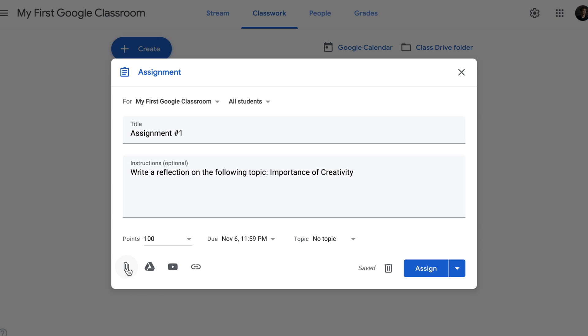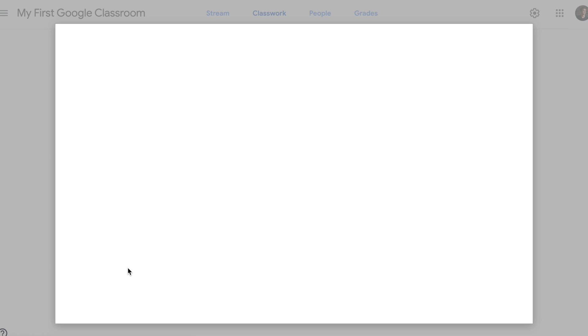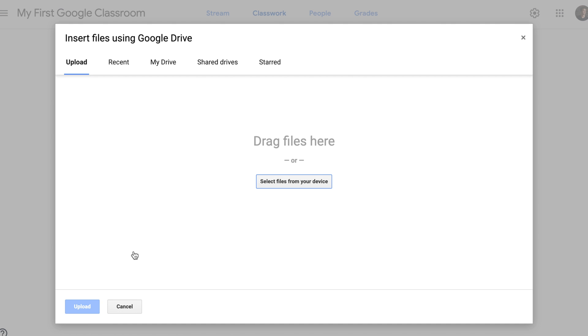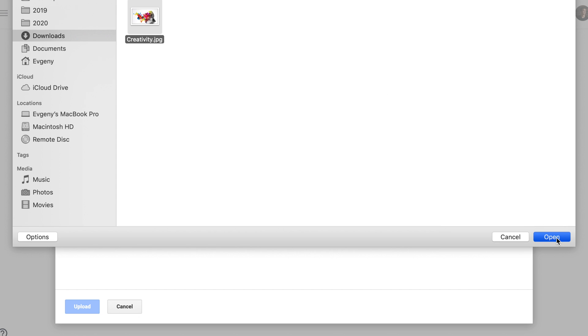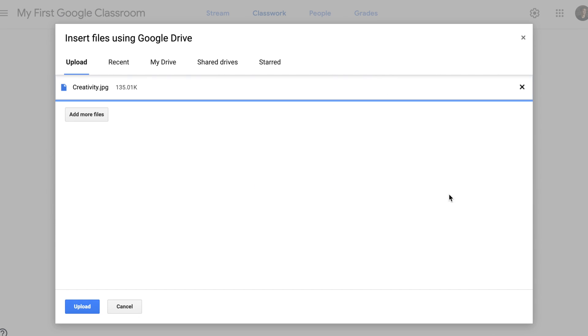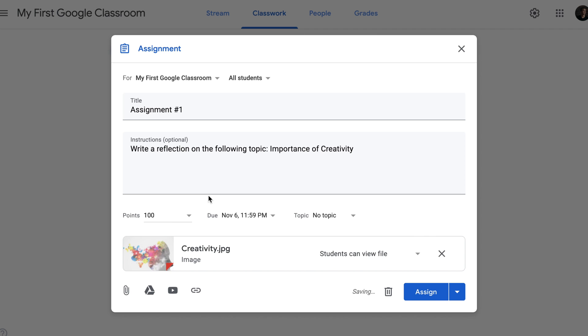For my assignment, I decided to use all four. To attach files from my computer, I'll click on the first icon, select files from your device, select a file, click Open, then click Upload. Now my assignment has a picture that I attached from my computer.